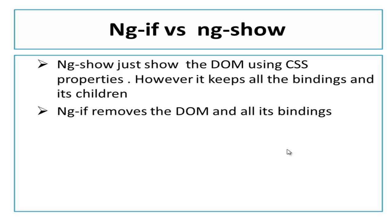But if you talk about ng-if, ng-if not working on just hiding and showing on the basis of CSS property. It entirely creating or removing that element from the DOM.